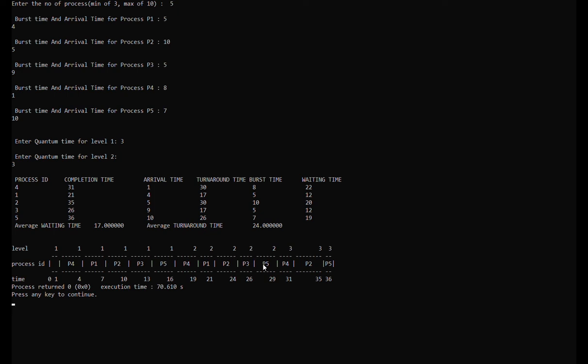For process 5, it has a burst time of 7. After running in level 1 and level 2, it will only have a remaining burst time of 1. Thus in level 3, process 2 starts at time 31 and ends at time 35, and process 5 starts at time 35 and ends at time 36.